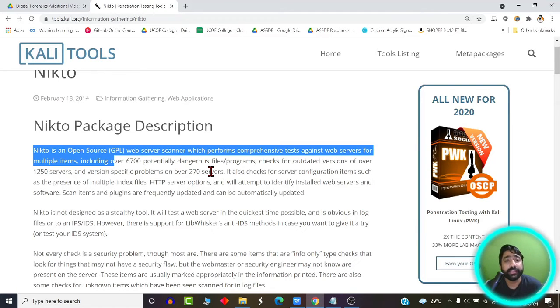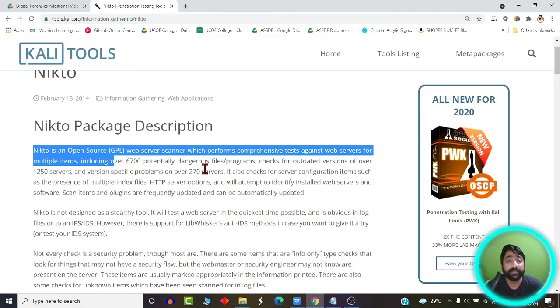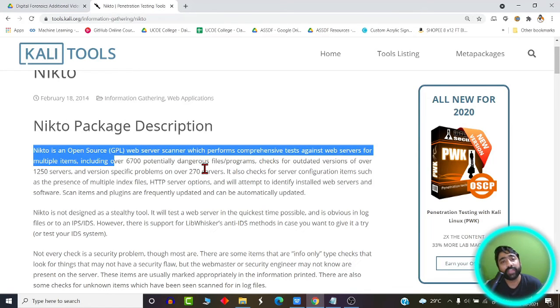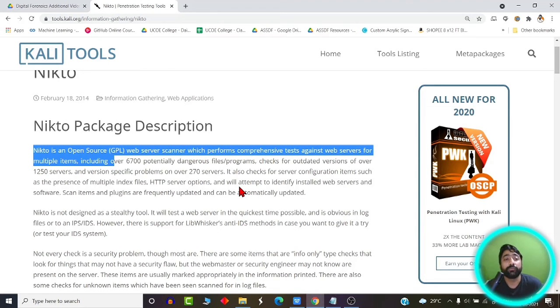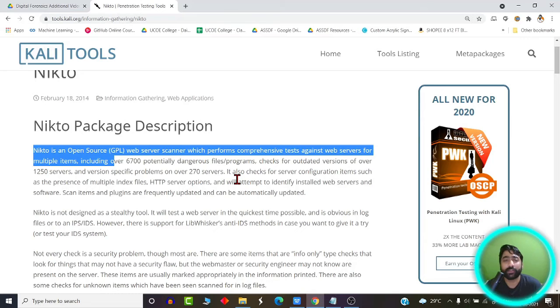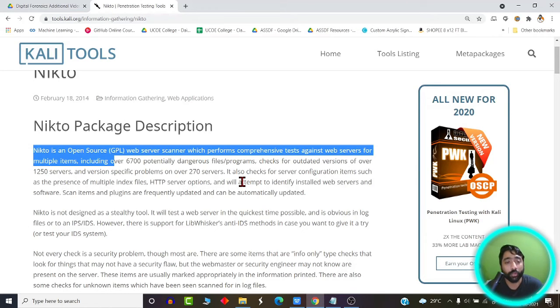What it does is it has a database of around 6700 potential dangerous files and programs, and it checks each and every web server or target against those databases to verify whether your website or web server or target is having any vulnerability or not.